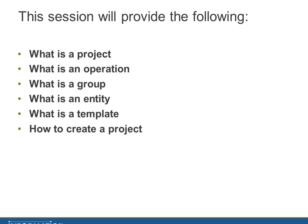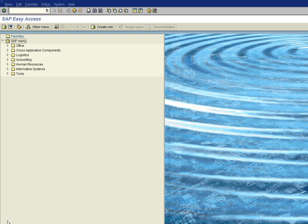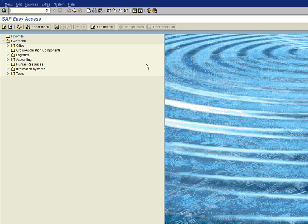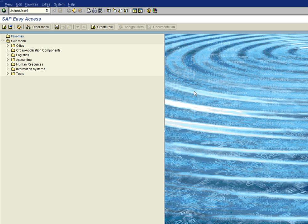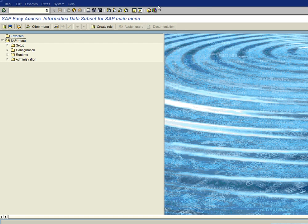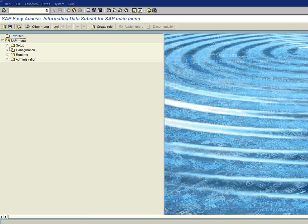So let's go ahead and create a project and you can see how this works. The first thing we need to do when we create a template is to log on to the products area menu, and we can do this by putting GET ST slash MAIN in the transaction area of an SAP area menu. And this will bring us to the data subset for SAP area menu.